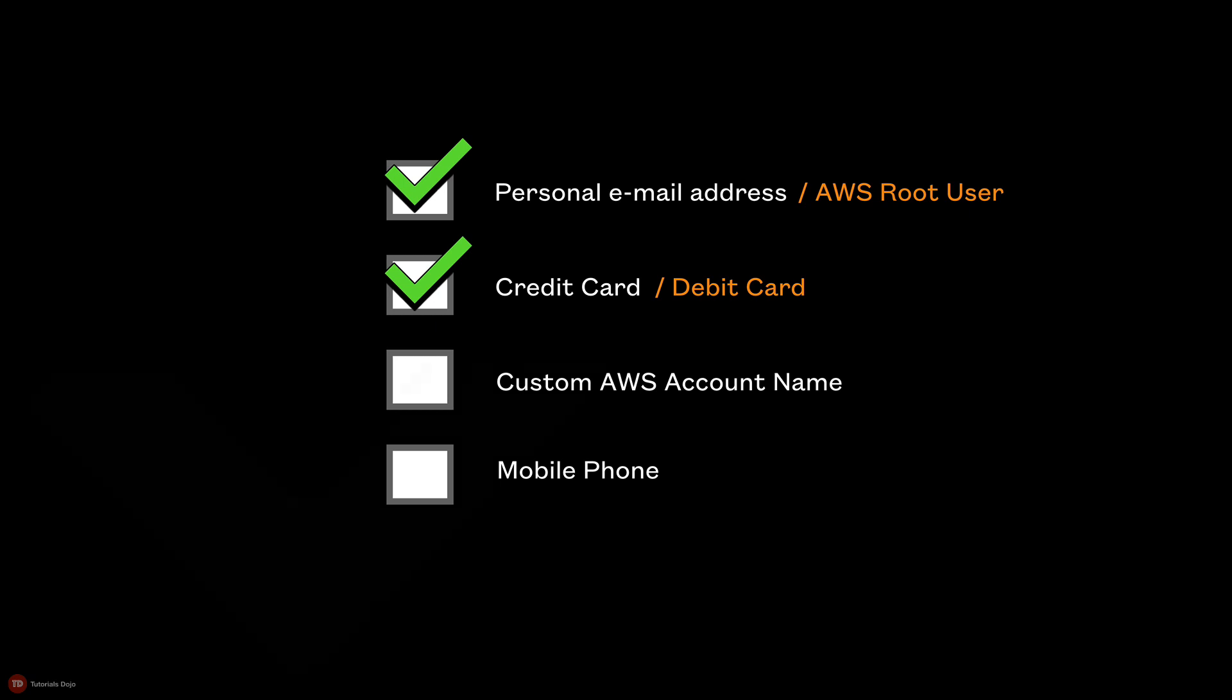For the AWS account name, you can basically add any name that you prefer. You can also consider using the naming standard of first name-last name-purpose.